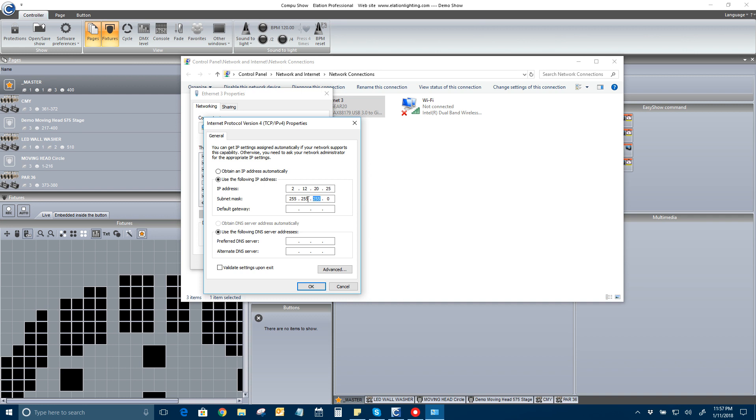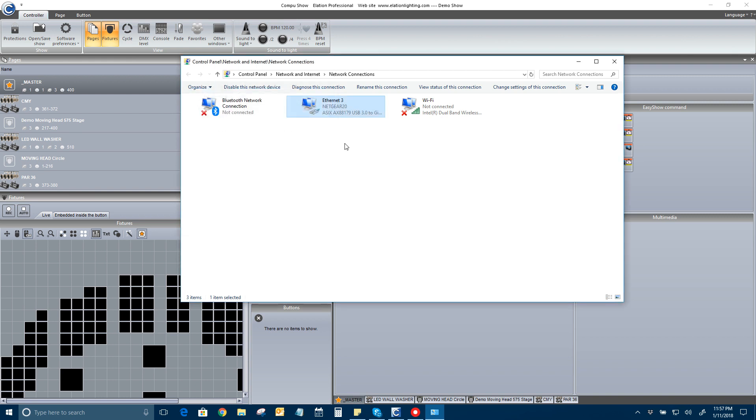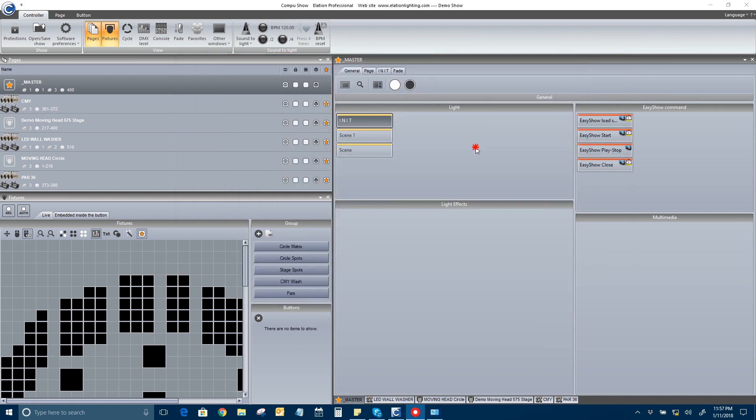And on my enode, I have 255.255.0.0. So, click OK. I'll leave this window up. It's going to say unidentified network, because right now my enode is not actually hooked up.